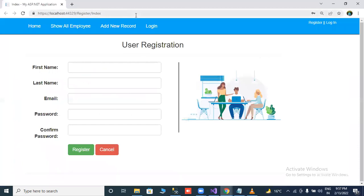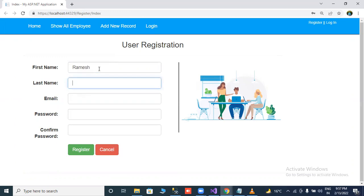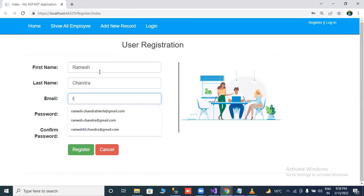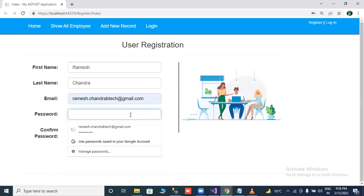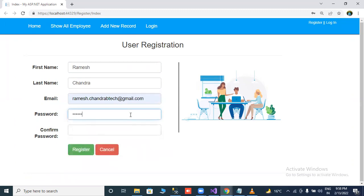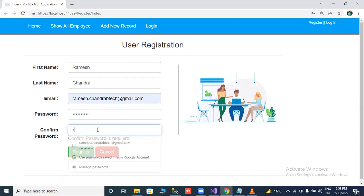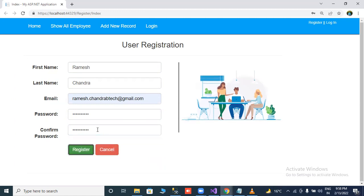This is our new project. First of all register one user ID. Like our email ID, support at this way. Password we can create. This is a validation. Password is not matching. Validation is also working. Now click on register to check.